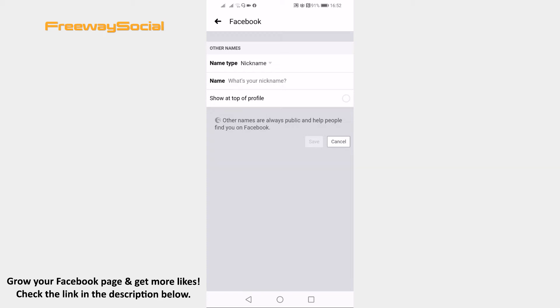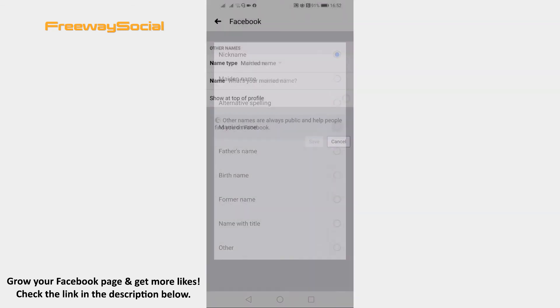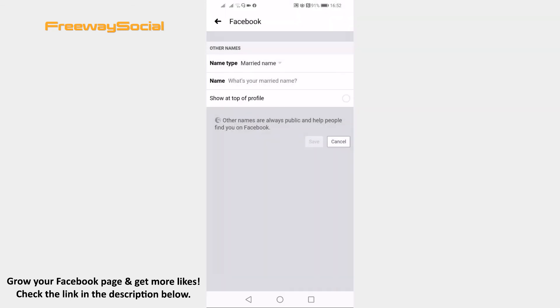Click on nickname next to name type and select married name from the list. Enter your married name in the name section.